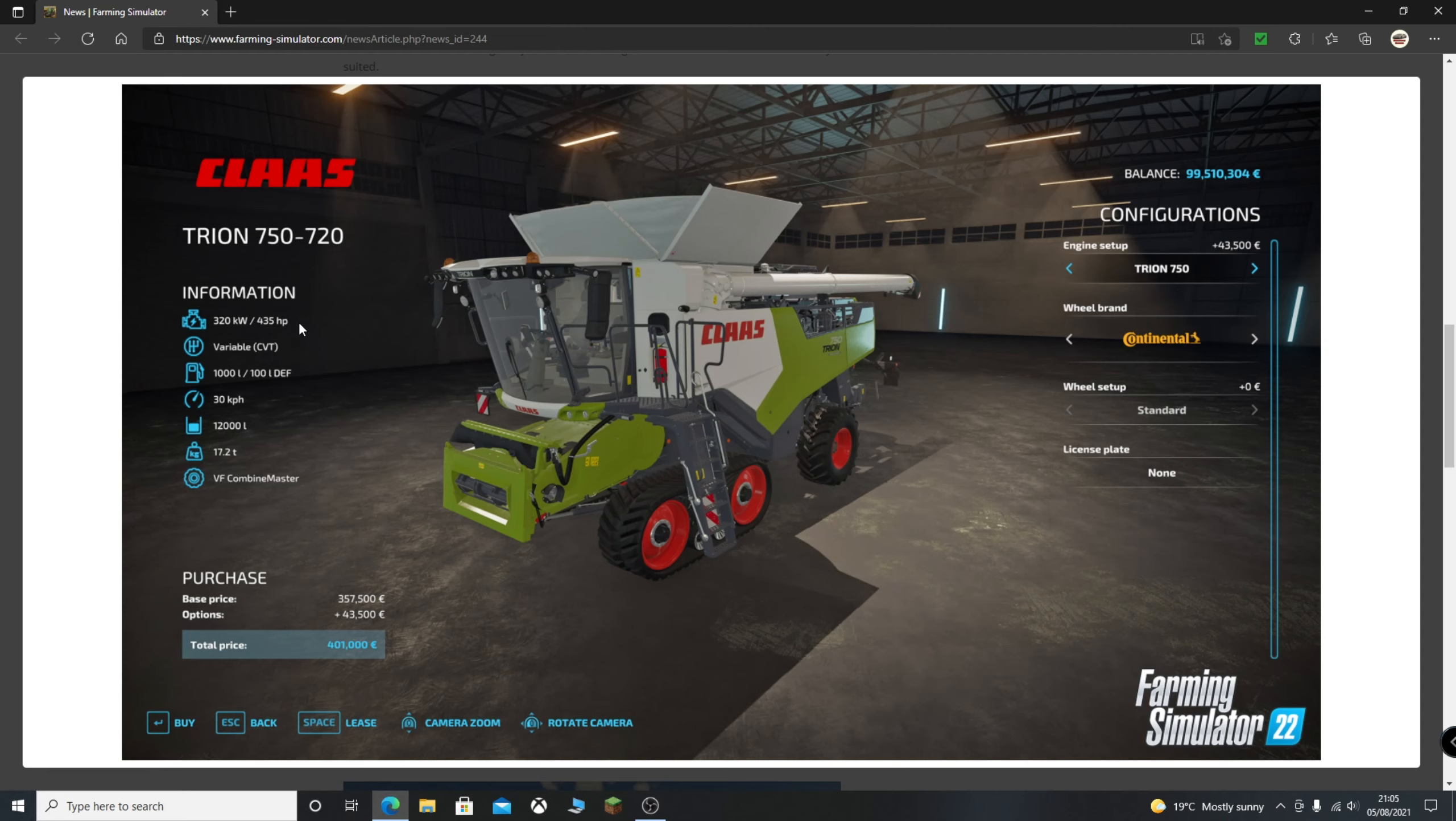So whereas before you'd only have the horsepower, speed, and fuel, you've now got everything, including the weight, which is quite interesting, which makes me wonder, are they going to bring something to do with that in? So maybe the biogas plant or different sale points will only accept you if you're within the weight standards.